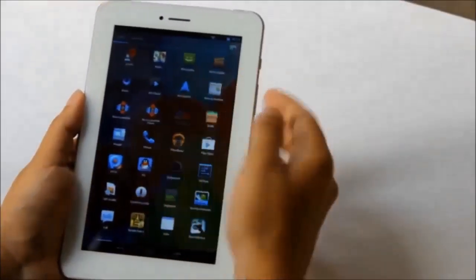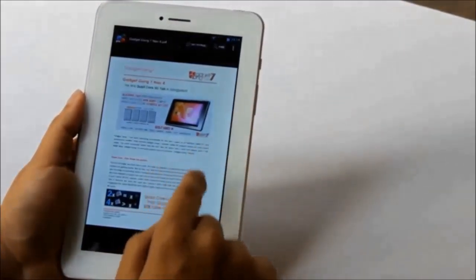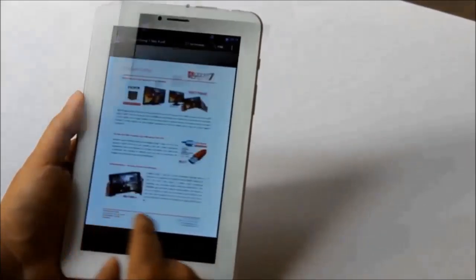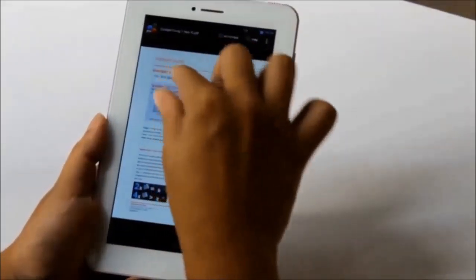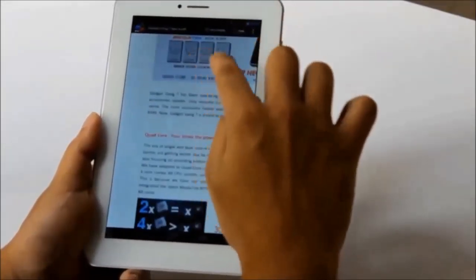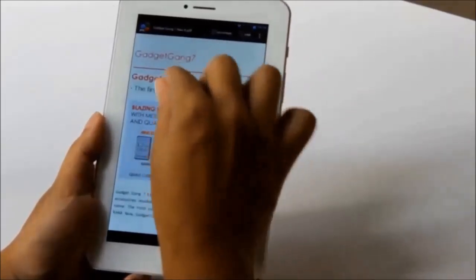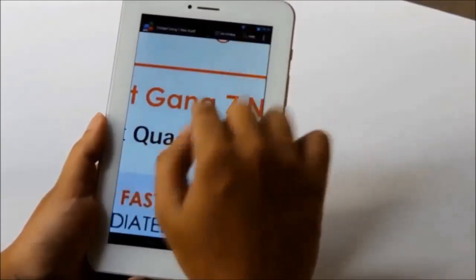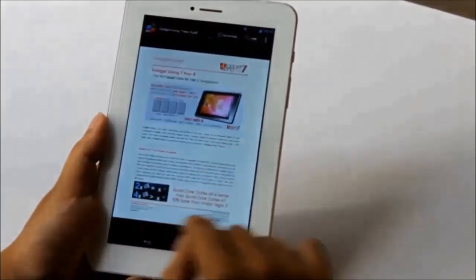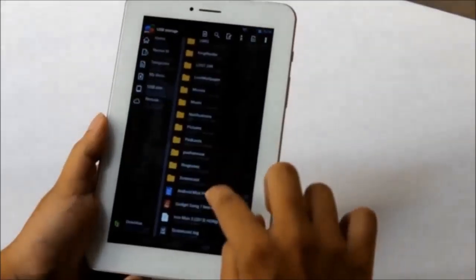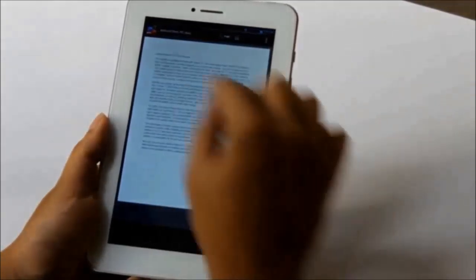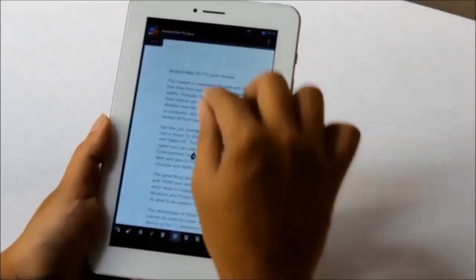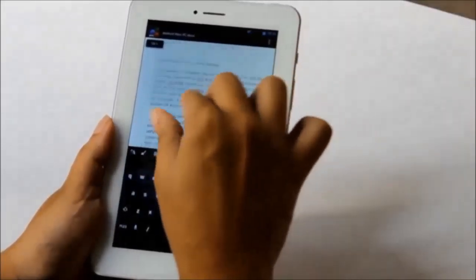You can use office apps on this device. Right now I'm looking at this PDF. You can use it to read PDFs and ebooks. Other than that you can also create documents, view them, edit them, and also work with PowerPoint presentations, Excel files, etc.